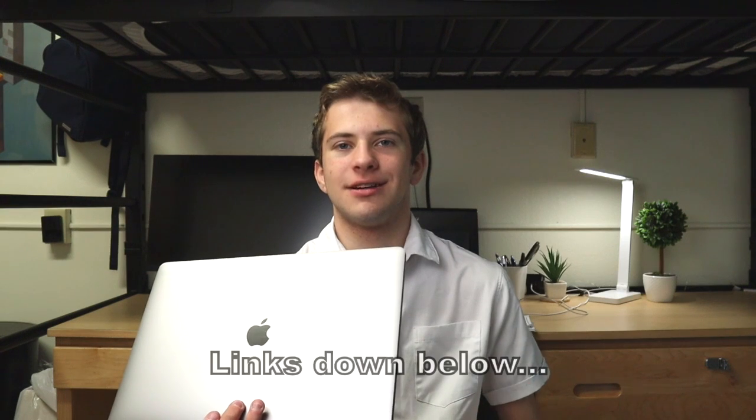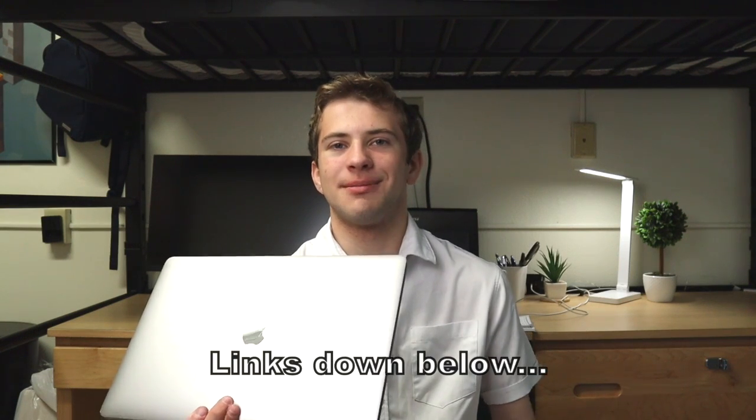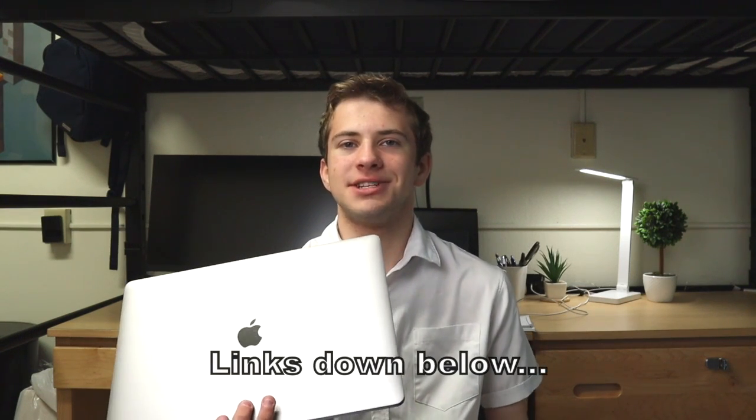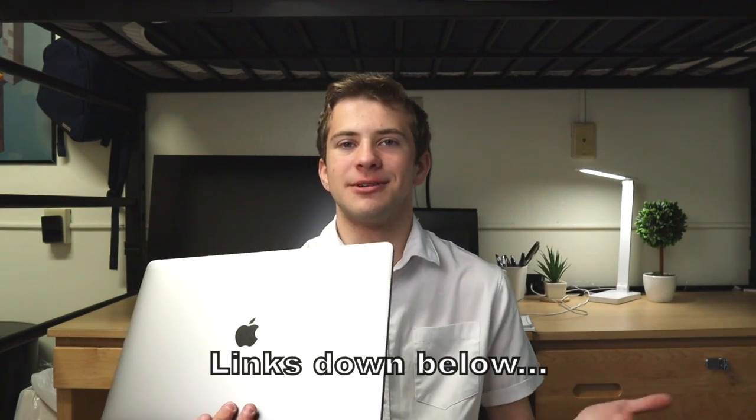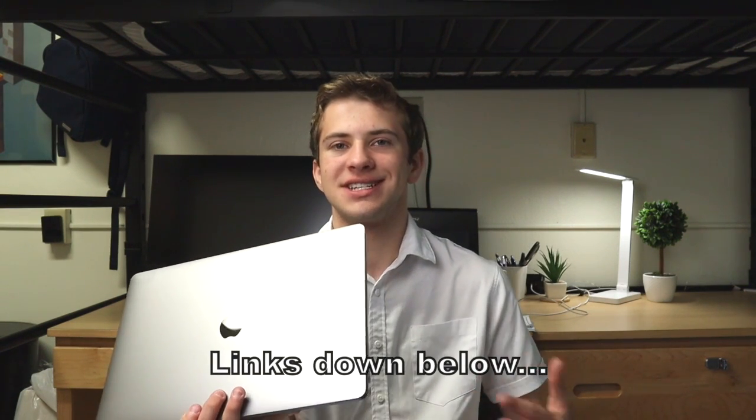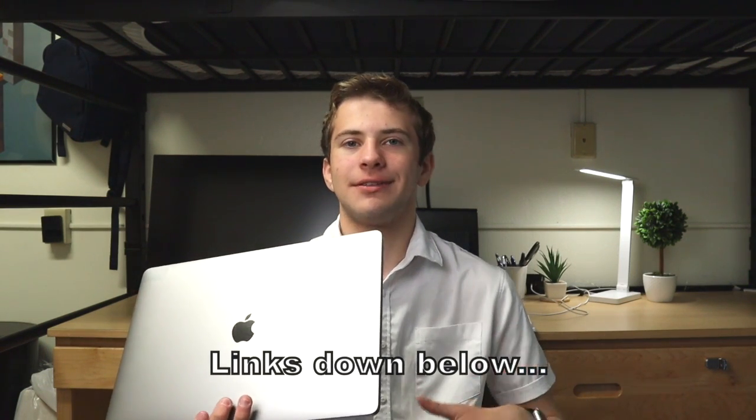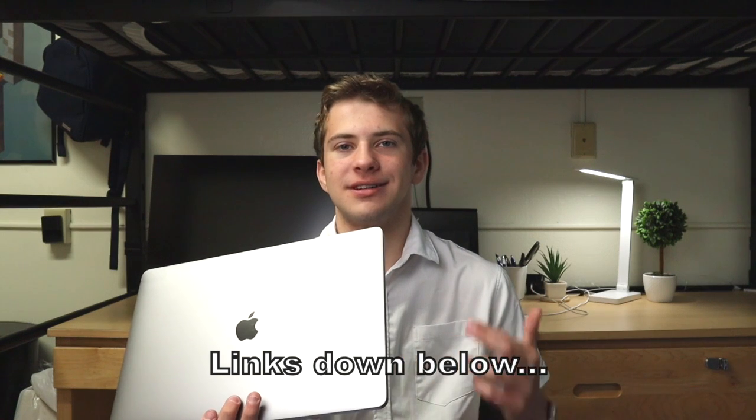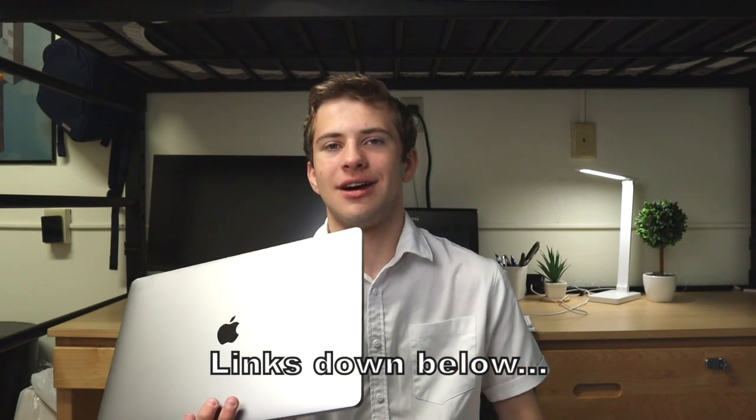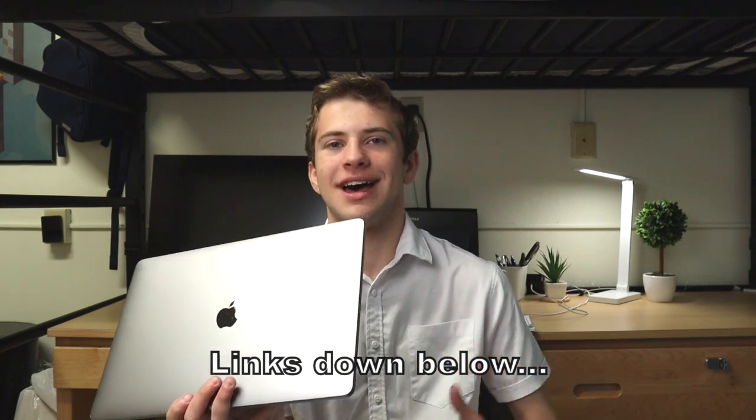Now, if you are thinking about buying one of these laptops, or checking out the current prices, or another laptop, and you want to support the channel with a small percentage of your purchase, I will have links down below in the description if you want to do that.